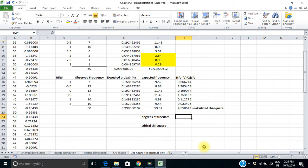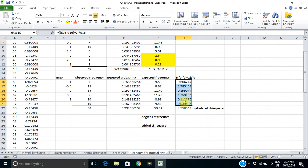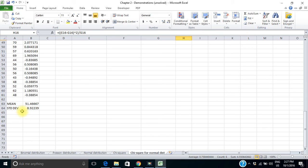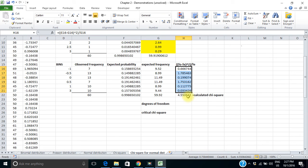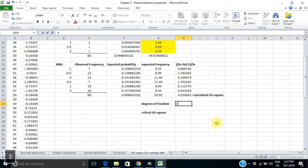For degrees of freedom: I used 6 cells, but I always lose one degree of freedom. Then for the normal distribution I lose another 2 degrees of freedom because I used my data to calculate both the mean and the standard deviation — two estimated parameters. So I have 6 cells minus 3, giving me 3 degrees of freedom.